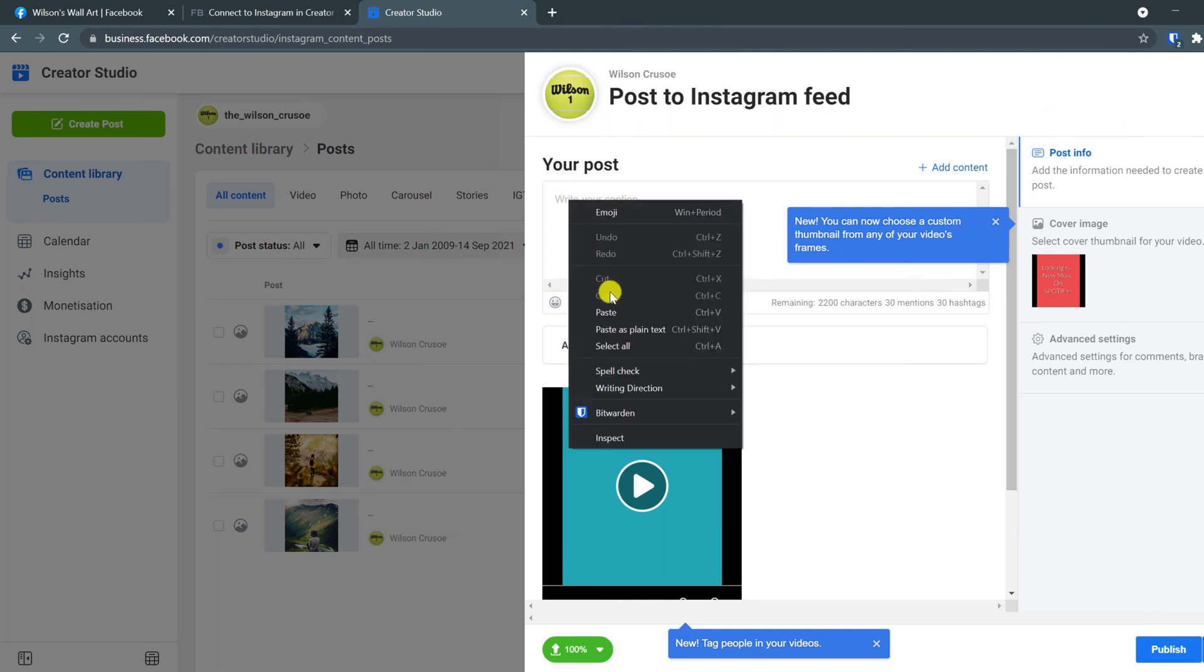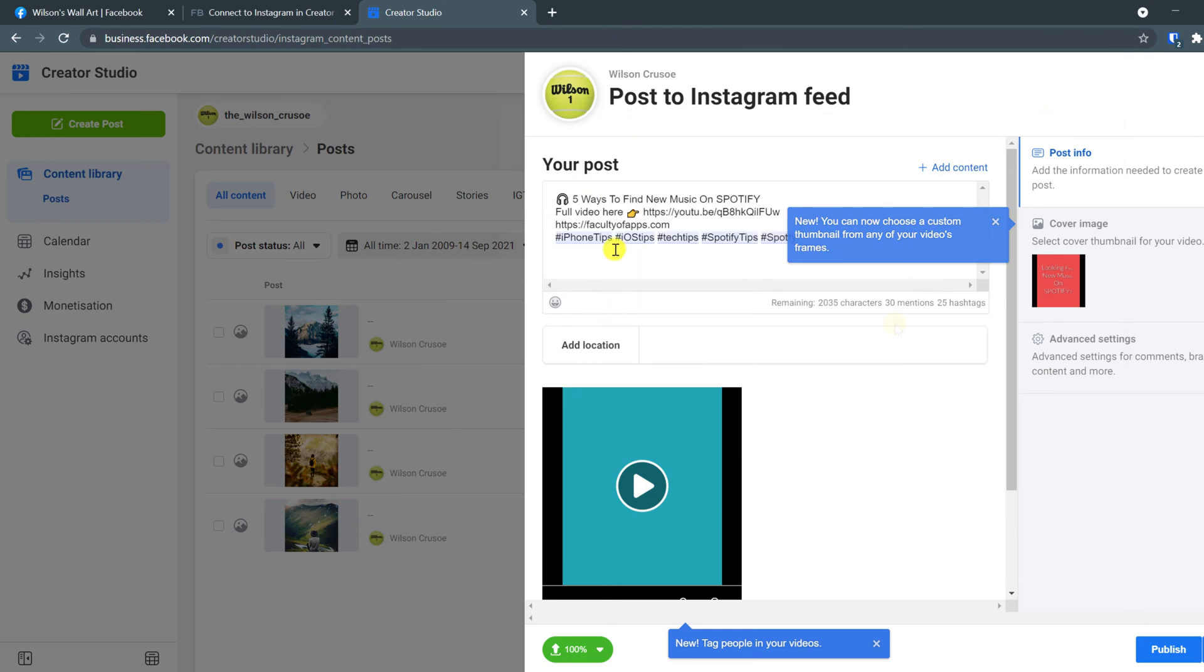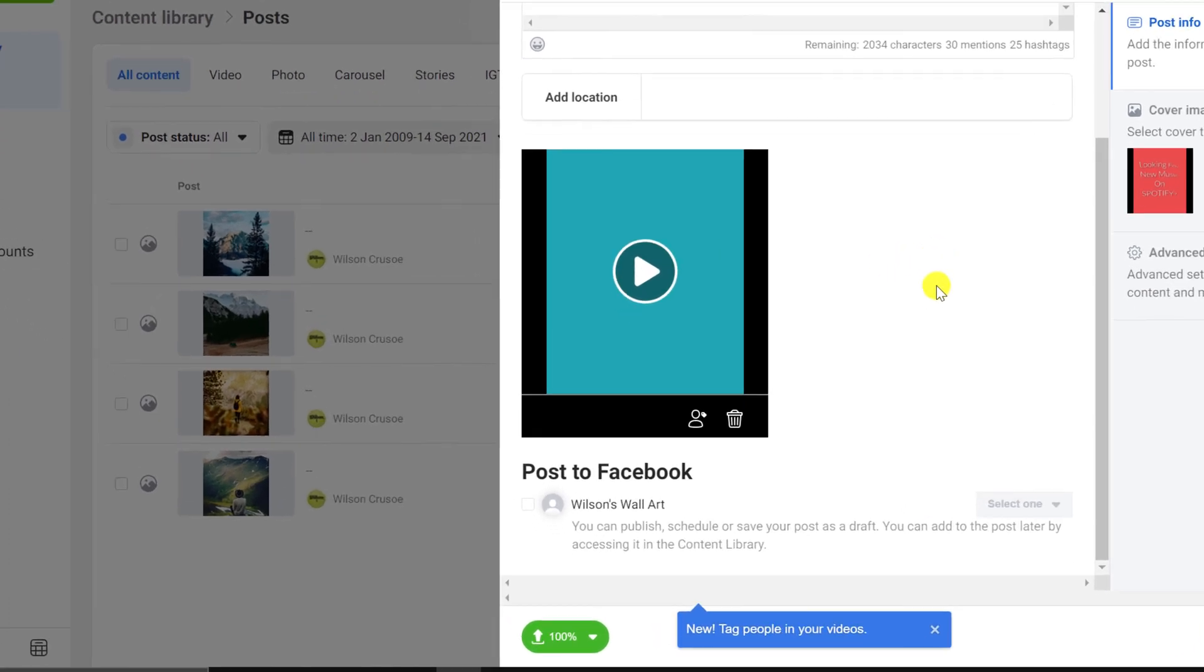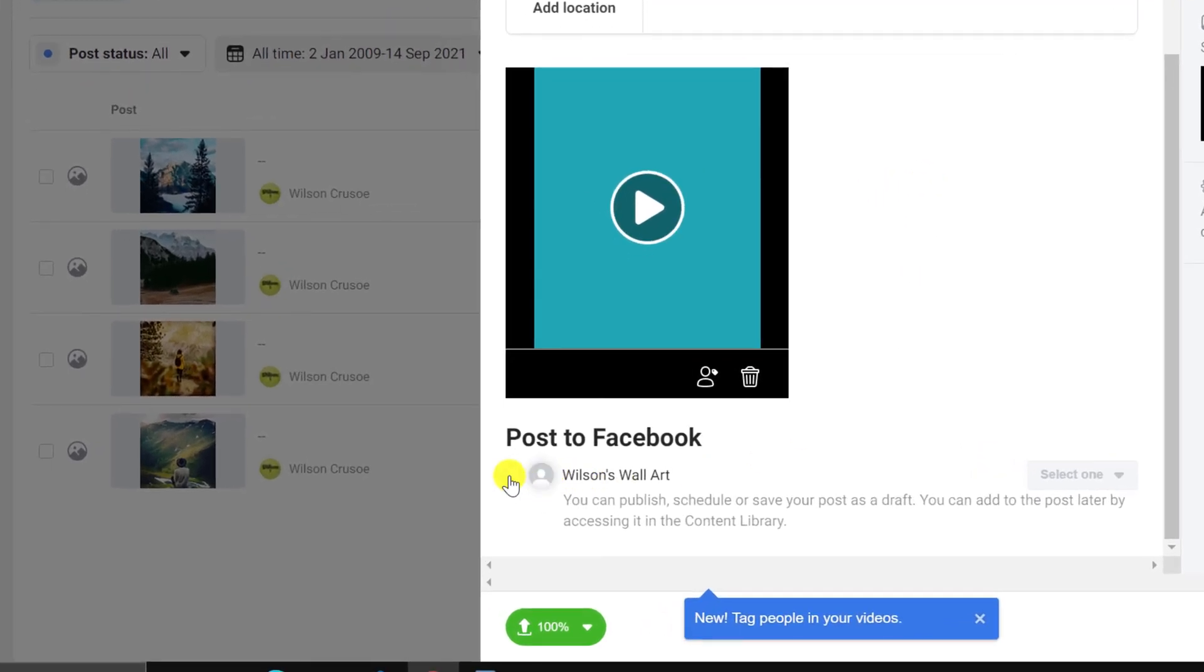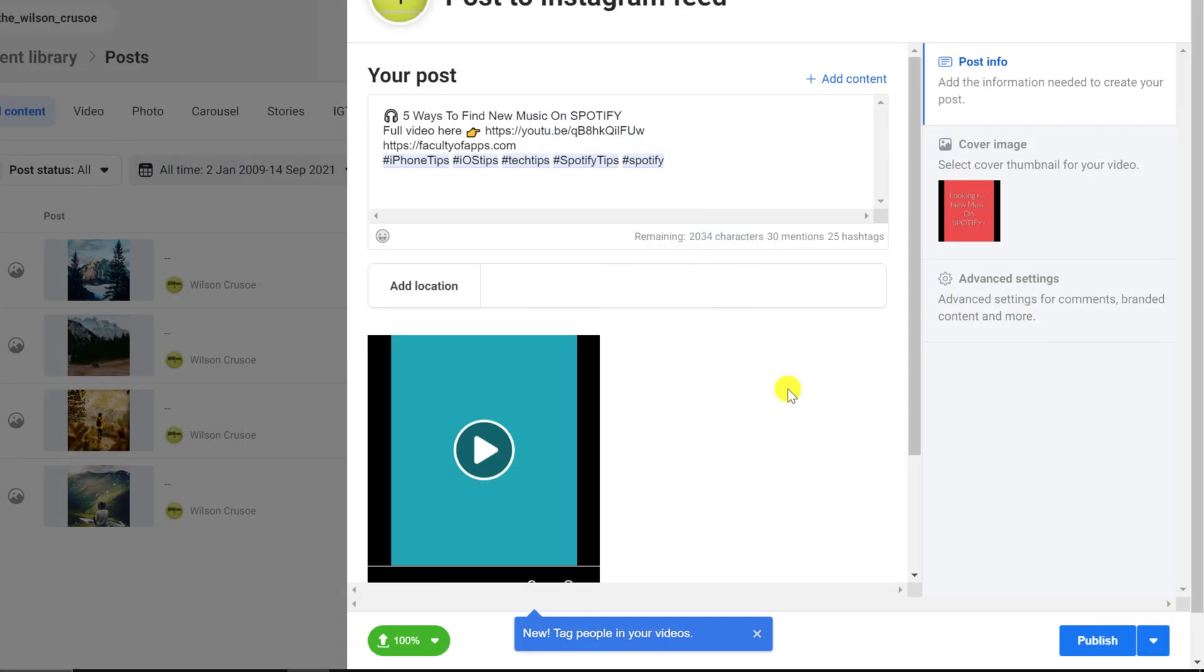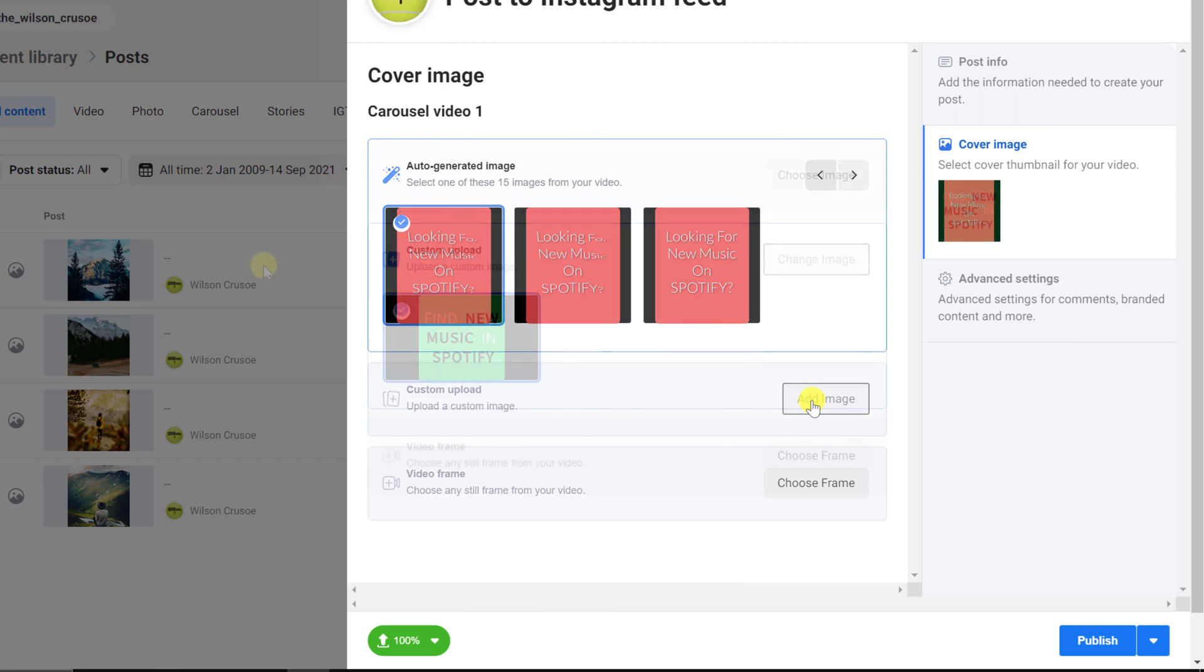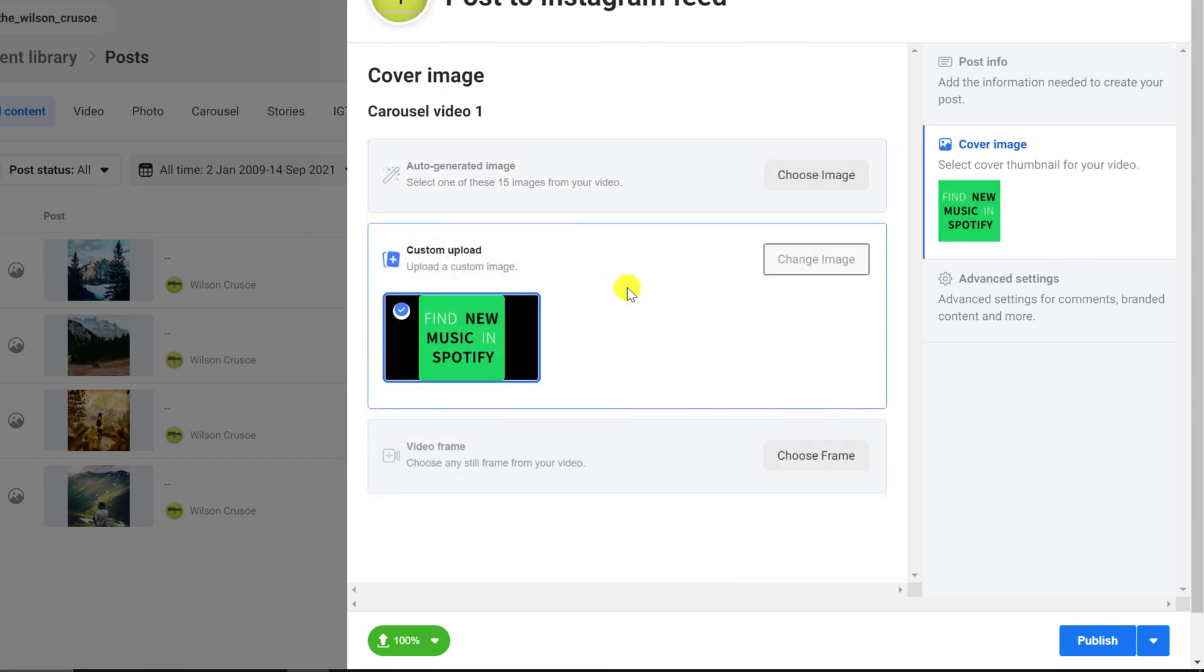You can choose to add your location and if you scroll down slightly, you also have the option to publish your post on your Facebook page at the same time, which I'll choose to do. Instagram will use a still from the video as your cover image unless you have something else prepared, which I have, so I'll navigate to that.